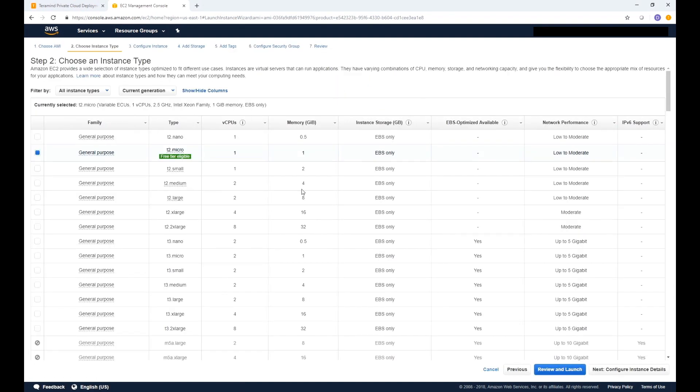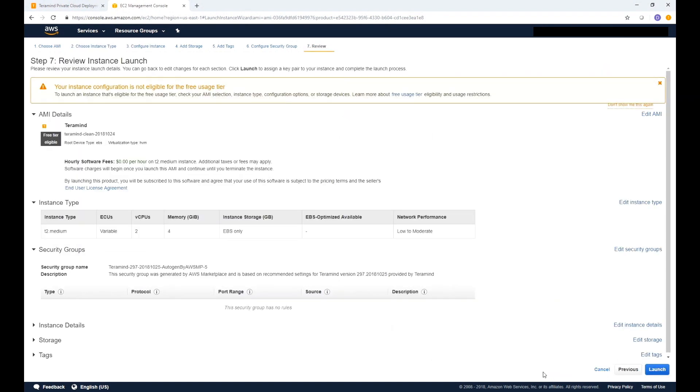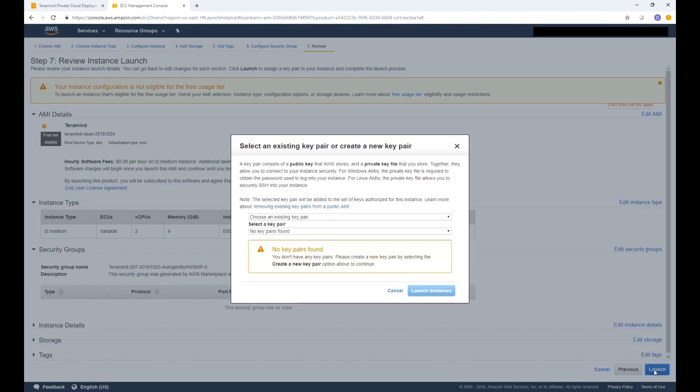Here we will need to select an instance type. While for this video we will select a T2 medium instance, TerraMind recommends at least an M4 extra-large for a typical deployment of up to 300 users. Once you have made your selection click review and launch towards the bottom of the page. Review instance launch will show you all the details associated with your instance. Click launch to accept the configurations and launch the instance.